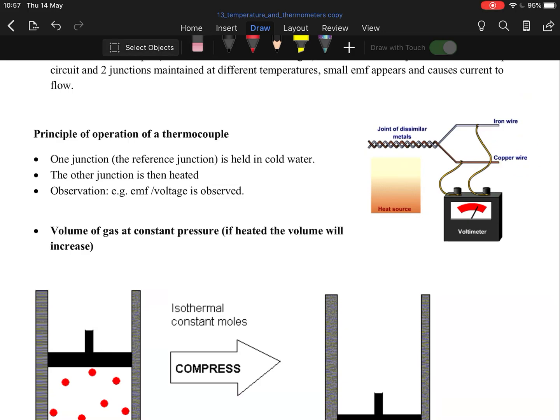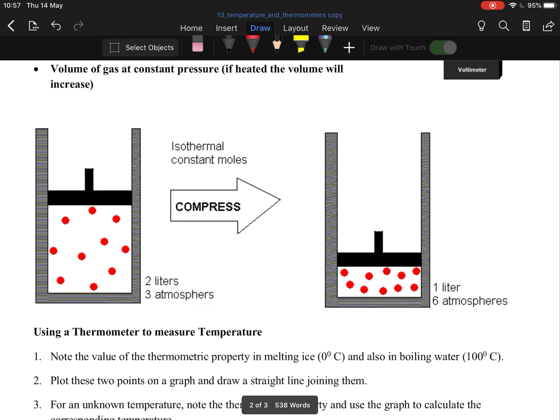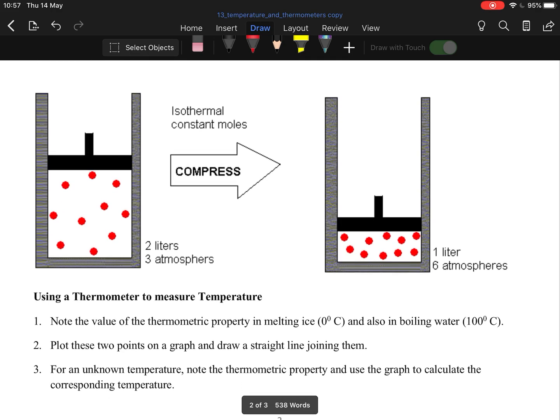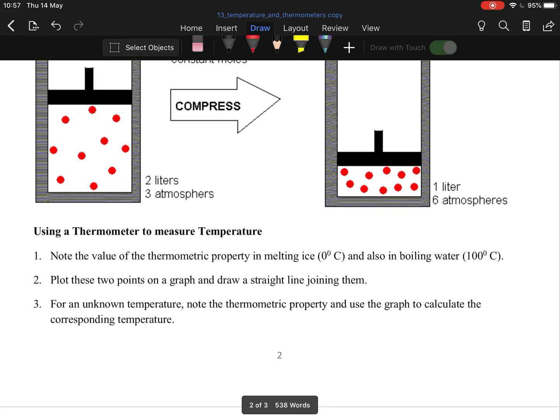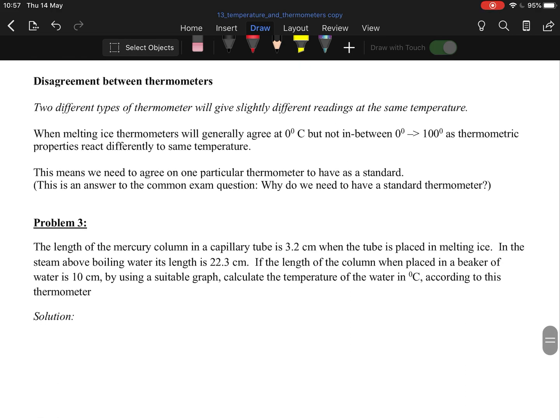Boyle's Law: if you change the volume of a gas by increasing the pressure, pressure is inversely proportional to volume, you'll actually change and there'll be a spike in the temperature. Hence why with Boyle's Law you wait a minute to let the air go back down.